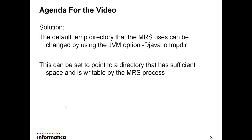The solution is to change the JVM option for the MRS. You would add a JVM option -Djava.io.tmpdir which points to a directory where you have a considerable amount of space. There is no other way to redirect the temp directory.